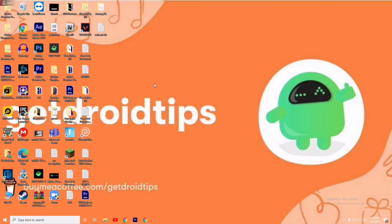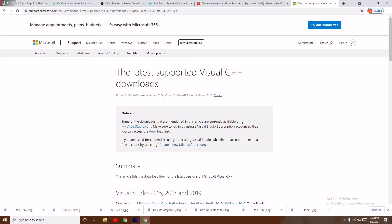Last but not least, one of the solutions you have to try is to install Microsoft Visual C++. You have to search it - I'll be providing a link in the description so you can download it from here.